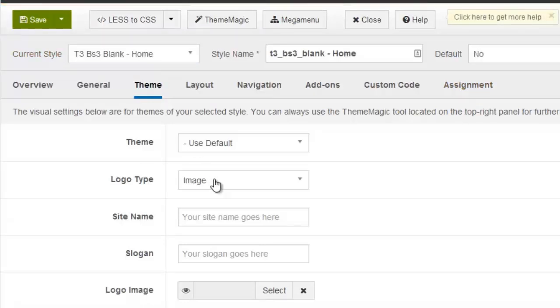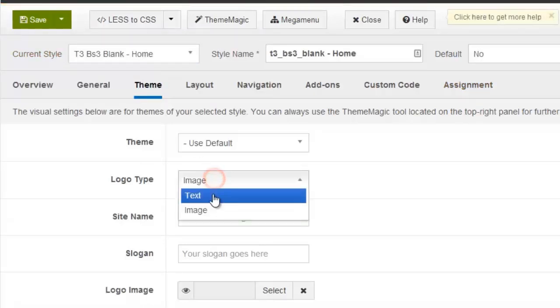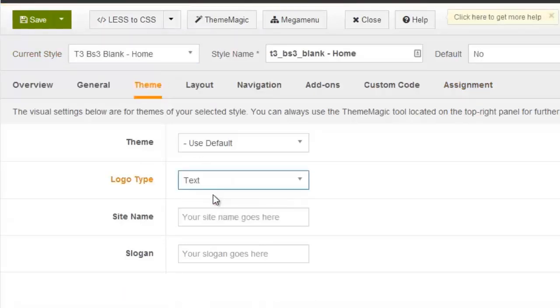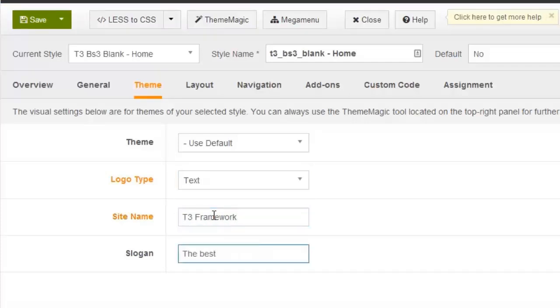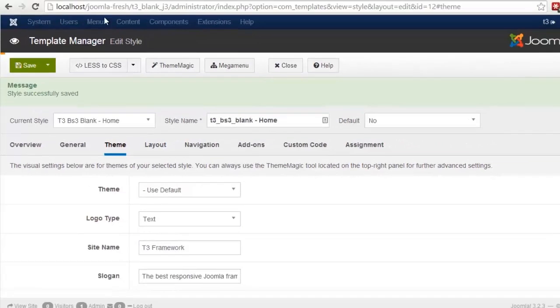Now select the logo type. Let's try the text logo first. Here we add a site name, then a slogan, and save the settings.